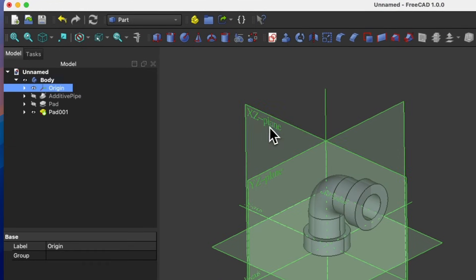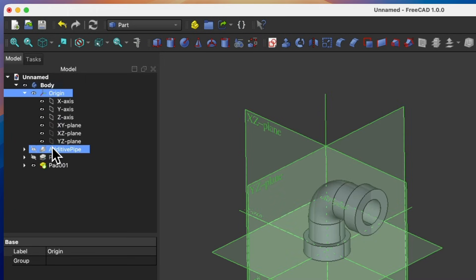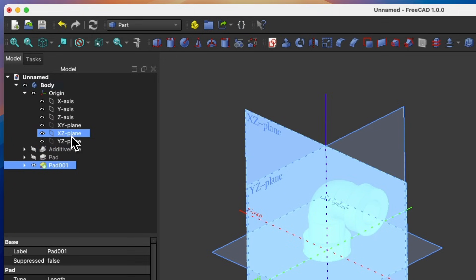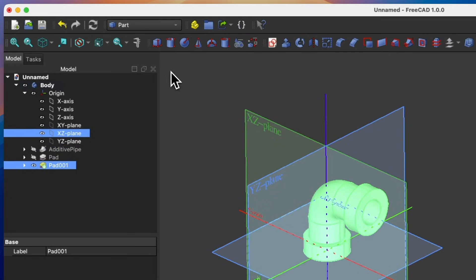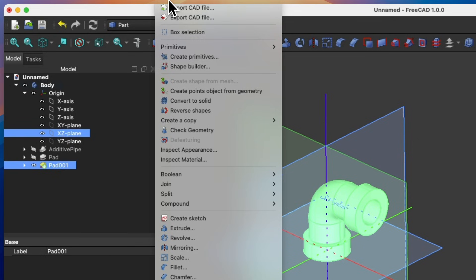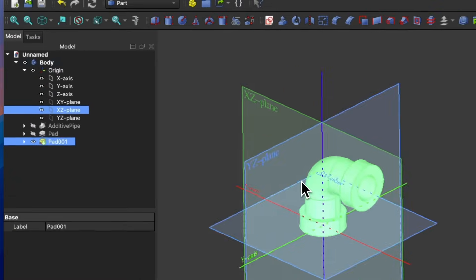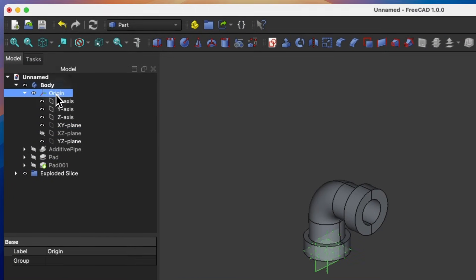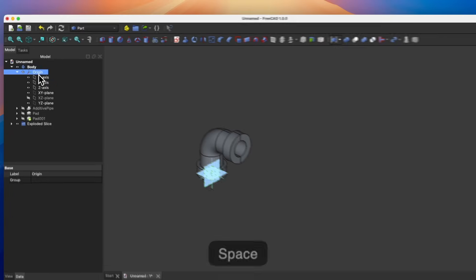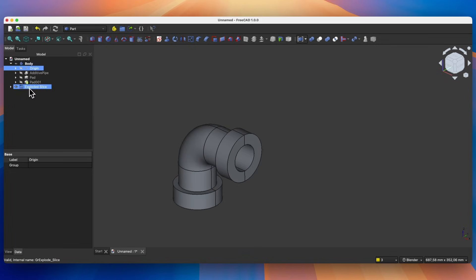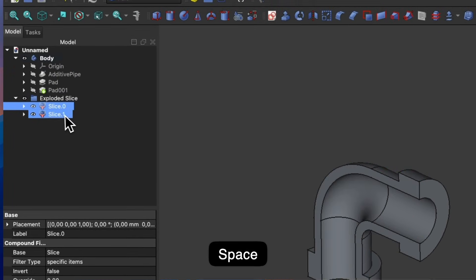To make it easier to select the elements, I expand the planes in the operations tree. I select the solid, then with the Control key I select the XZ plane. Now from the Part menu, expand the Part menu and select the Split option, then select Slice Apart. Now I select the coordinate system and the planes in the operations tree and press the Space bar to turn off the visibility of the coordinate systems and planes so that they do not obscure the view. As you can see, something appeared in the operations tree — we have this part split into two equal parts.